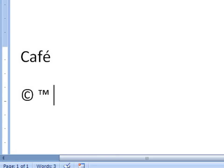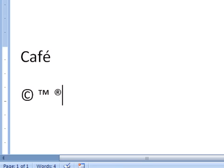And then for the registered trademark, we do parentheses, R, close parentheses. Notice how these are all superscripted. Copyright is usually not superscripted, but trademark and registered trademark are usually superscripted in comparison to the rest of the text, and they're already set that way.